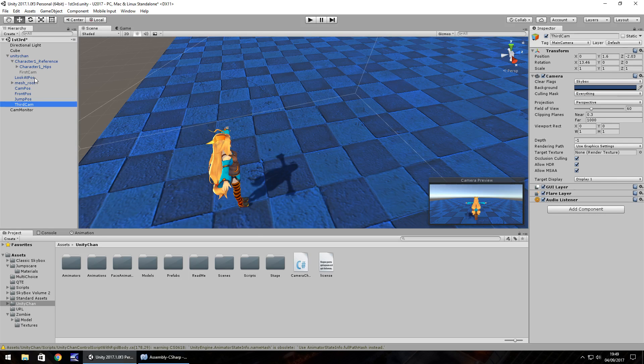So guys, that is how you can create a real simple script to switch between third person and first person in Unity. Guys, thank you very much for watching.